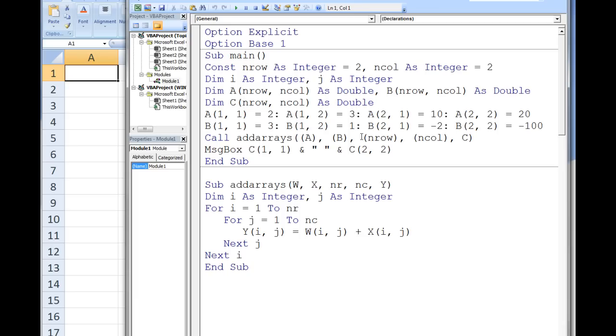It is good programming practice to protect all variables and arrays from being accidentally changed if you do not intend for them to be changed in the sub procedure. The contents of array a in main are passed to the array w in addArrays. The contents of array b in main are passed to the array x in addArrays.